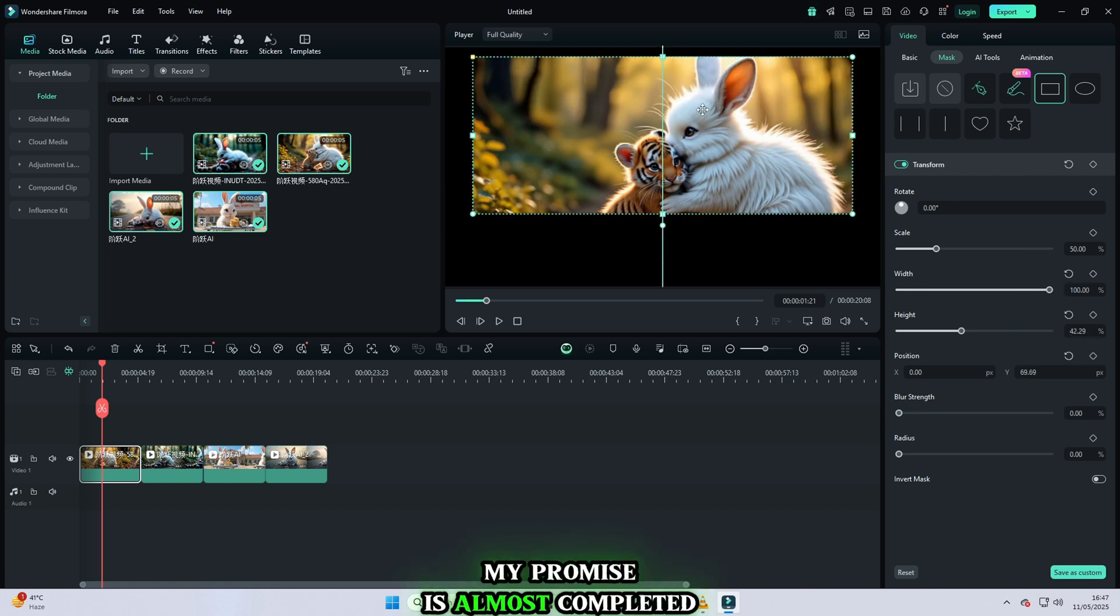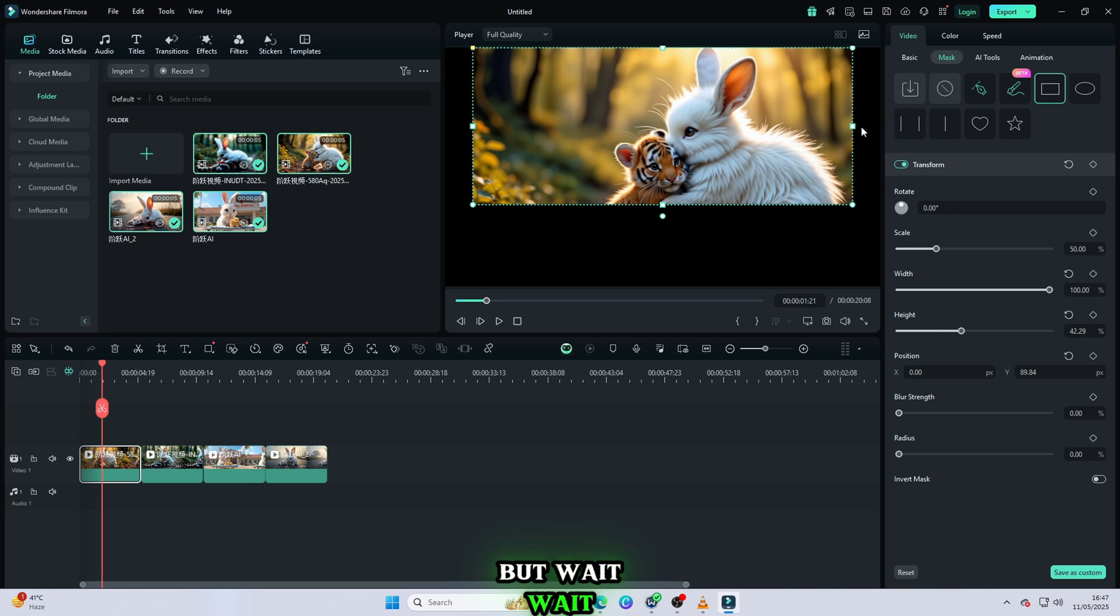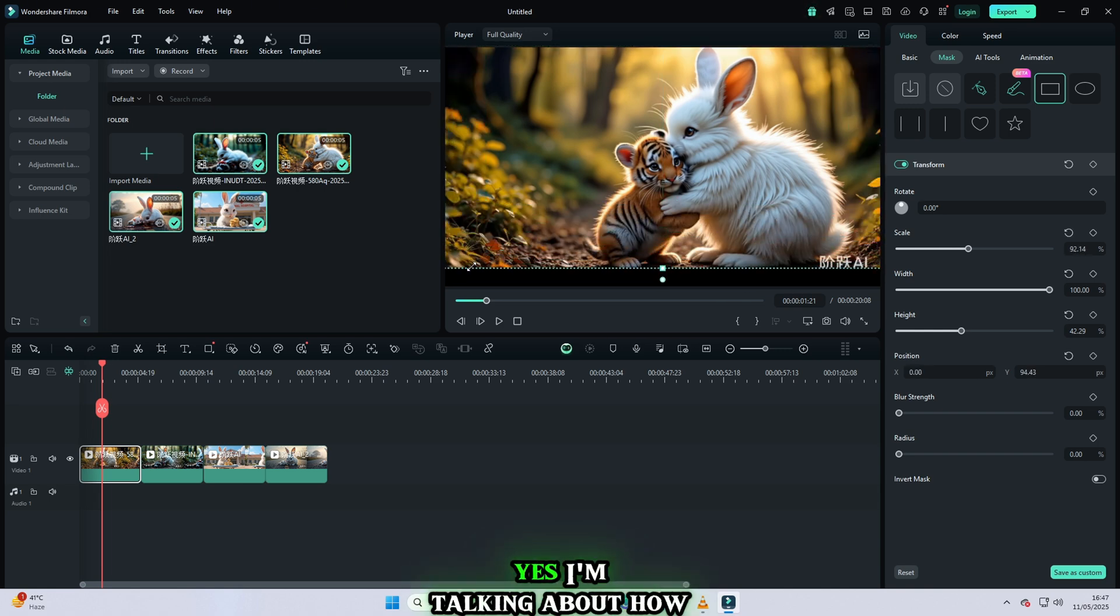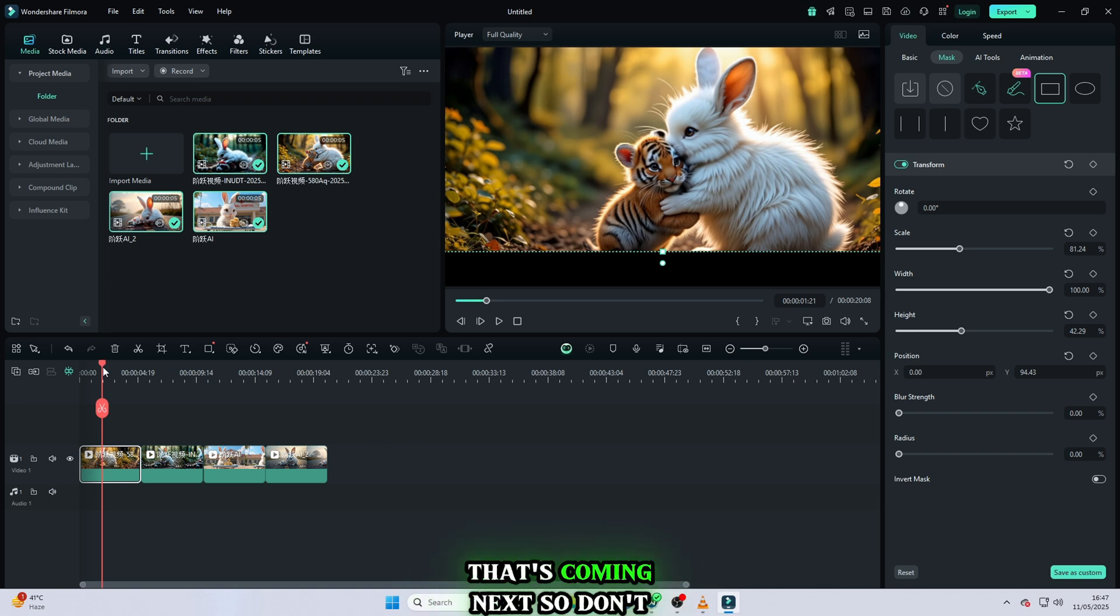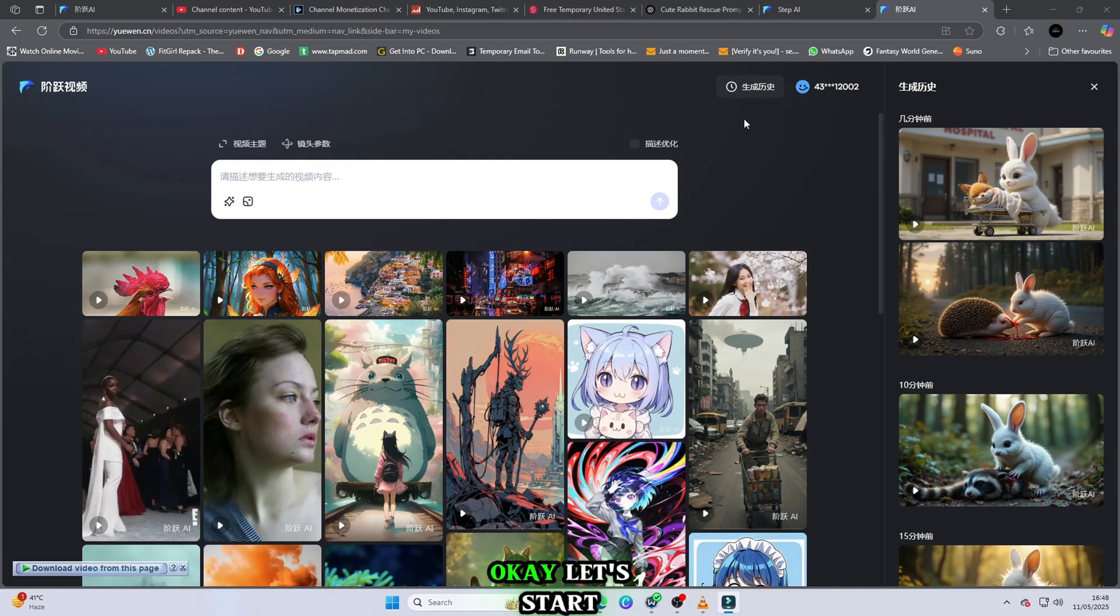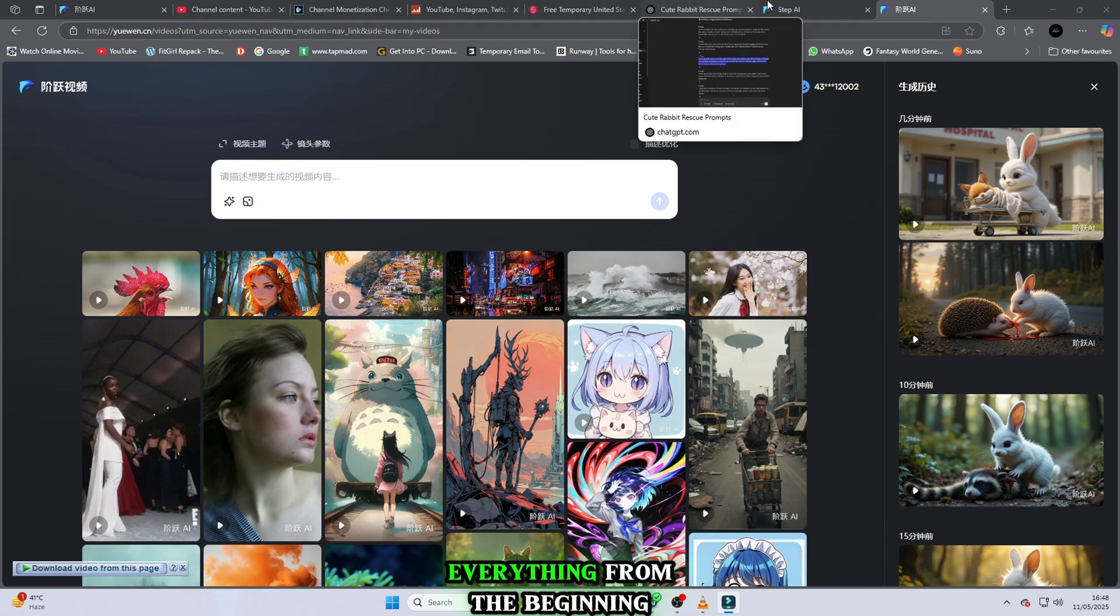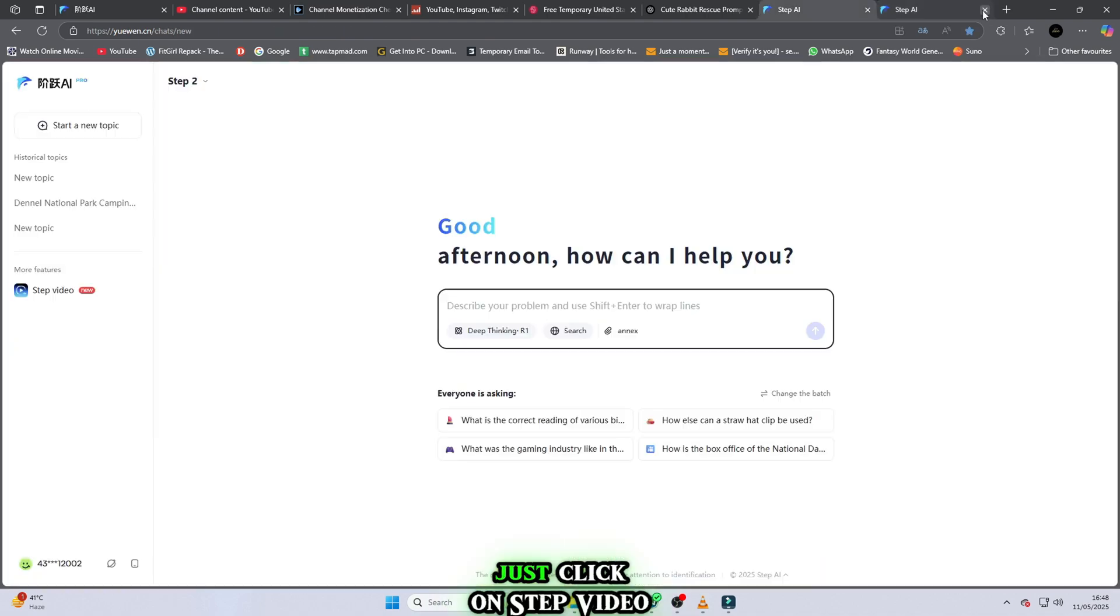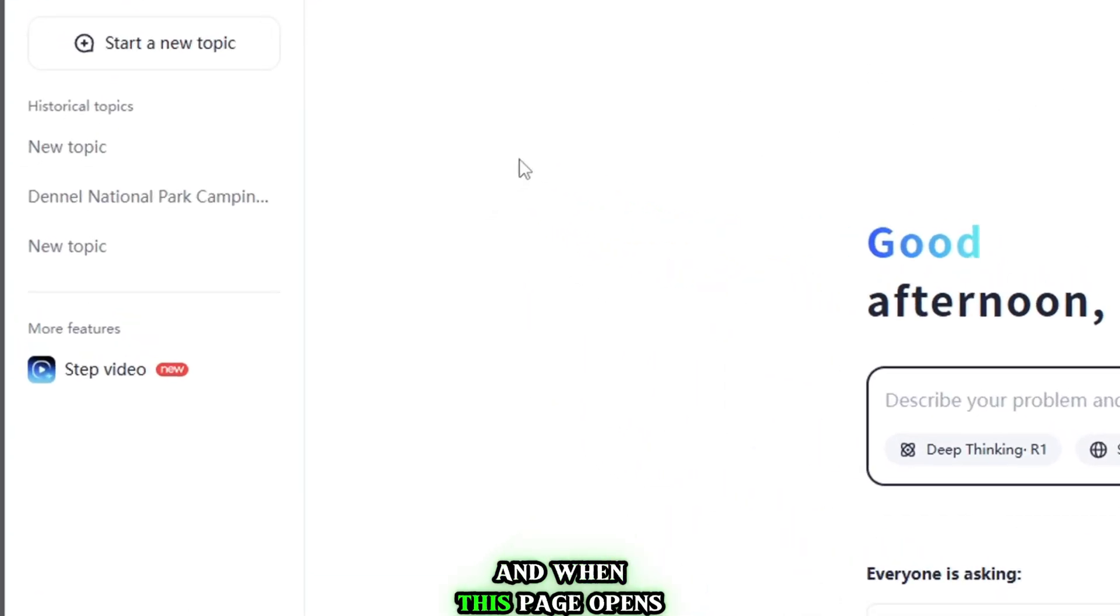My promise is almost completed. But wait, I know the most important thing is still left. Yes, I'm talking about how to open that free website. That's coming next, so don't skip. Stay with me. Okay, let's start. First, I sign out of this website so I can show you everything from the beginning. Come back to the main page. Just click on Step Video.